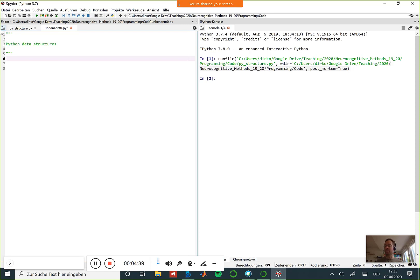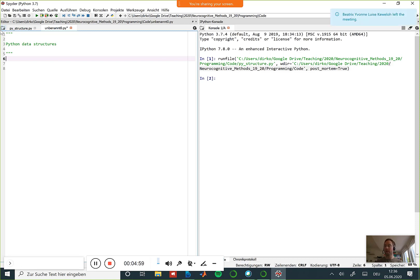Unfortunately, that doesn't quite work. That was actually my hope, because then switching from MATLAB to Python would have less to learn. It doesn't quite work because the ndarray object builds on the data structures that are in Python, and some of the conventions that come with Python data structures carry over to the ndarray object. So there's no way around looking into Python data structures.